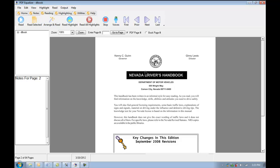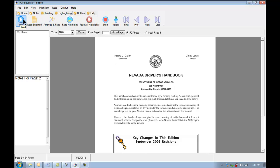We have the option to read the full page if we wish. We can click the Read button to do so. Kenny Guinn, Jenny Lewis, Governor, Director, Nevada Driver's Handbook... And it will just keep going until we hit the Stop button, which you see here.